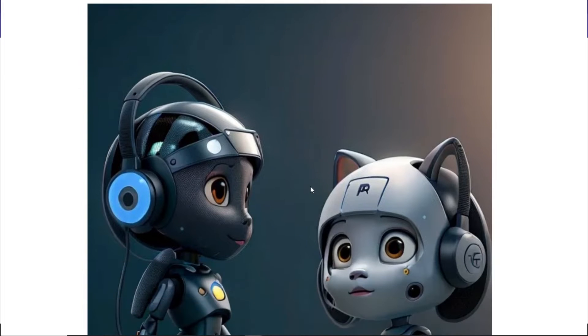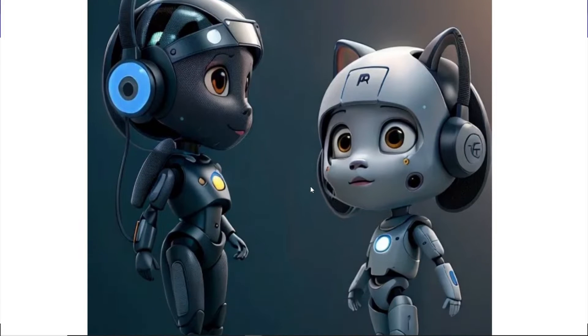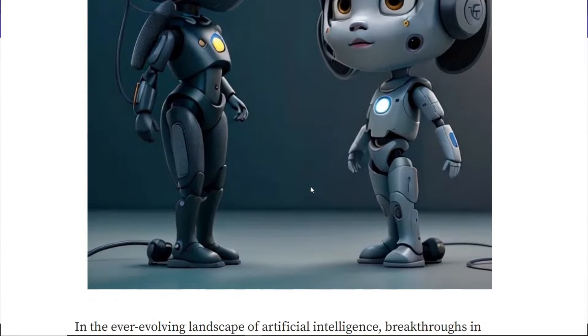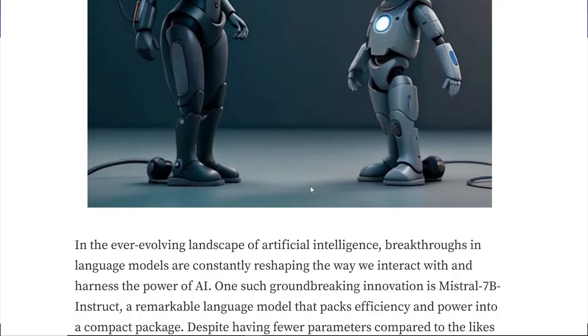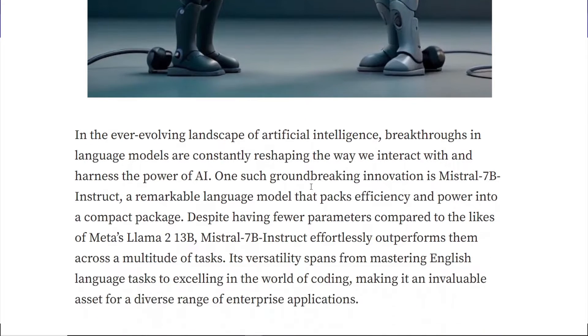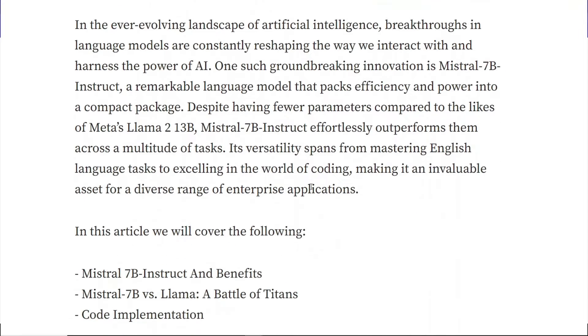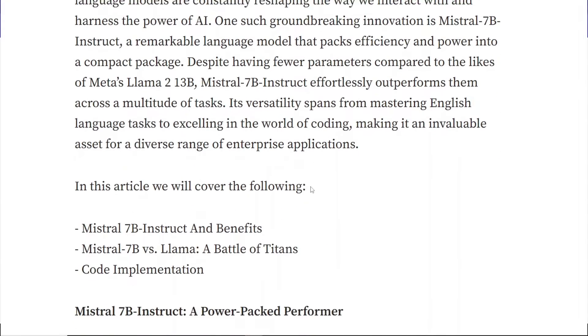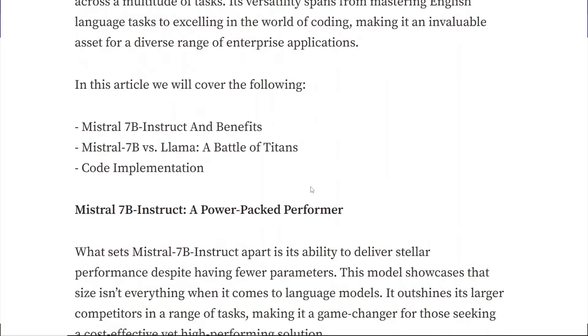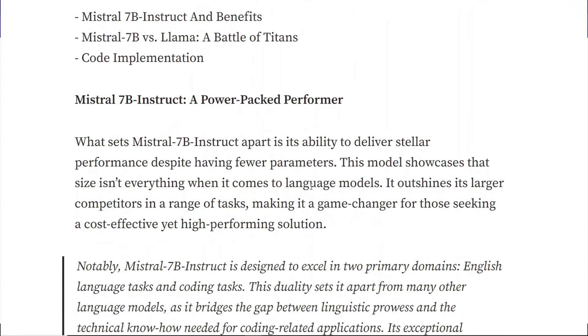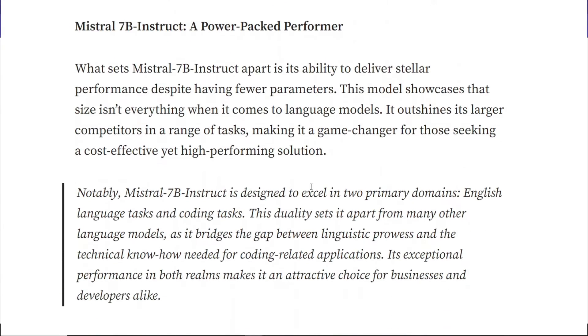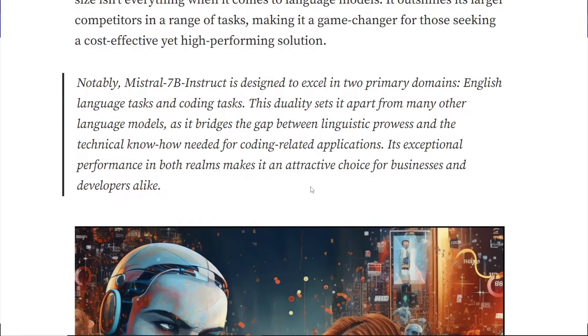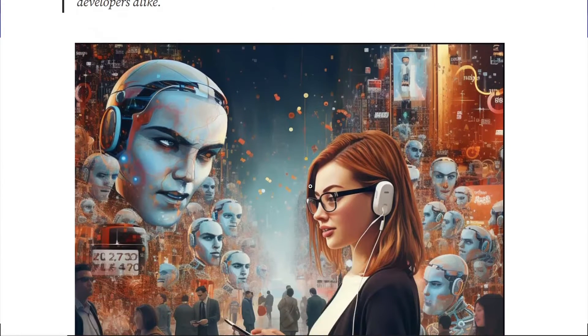This 7 billion parameter beast outshines 13B models like Llama 2 on certain tasks, leaving giants in the dust. It cracks code and crafts text with equal mastery, a truly great model. It blazes past competition with lightning fast inference thanks to its ingenious architecture. Mistral 7B isn't just a model, it's a game changer.